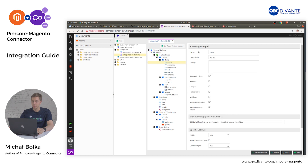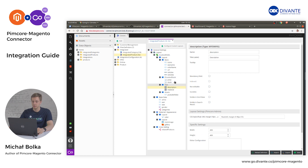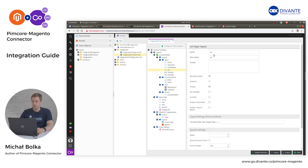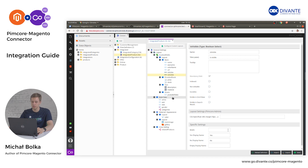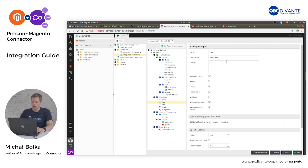The required product fields are: name of type input; description; URL that will be used for SEO purposes; is active, used for activating the product in the Magento e-commerce system; is visible of type boolean, used for setting where the product should be visible; EAN, used for stock keeping unit identification in Magento; as well as the rest of the attributes you want to synchronize from Pimcore to Magento.